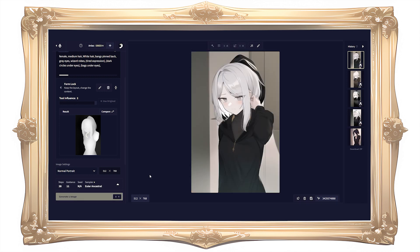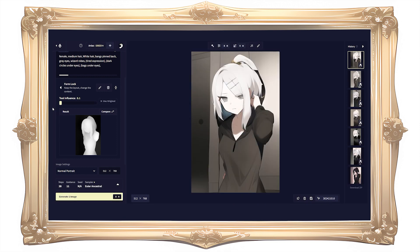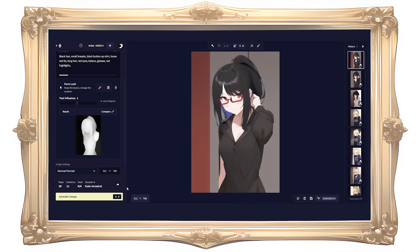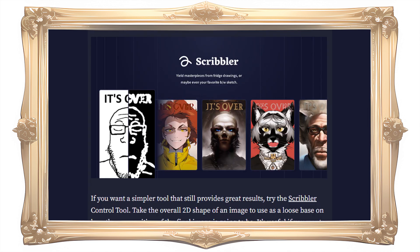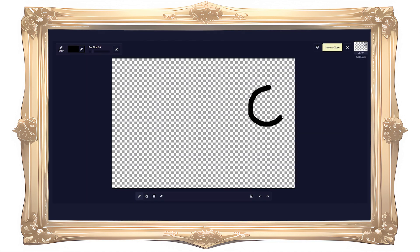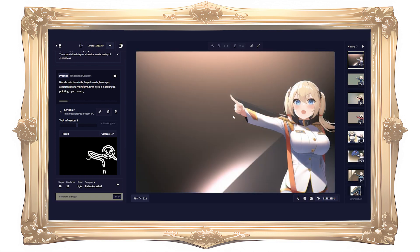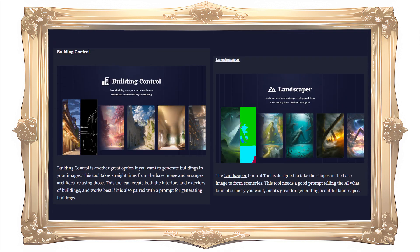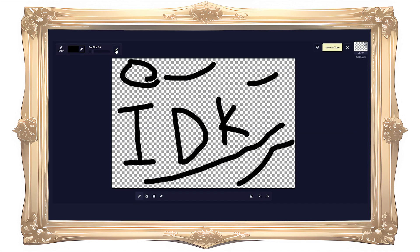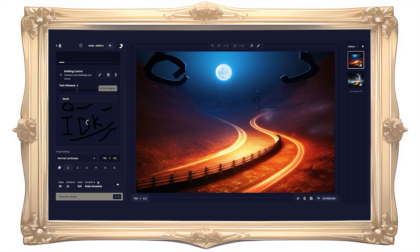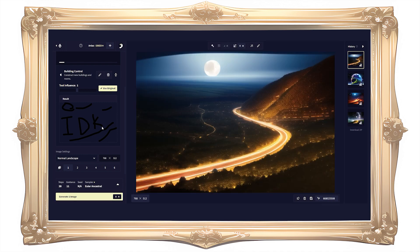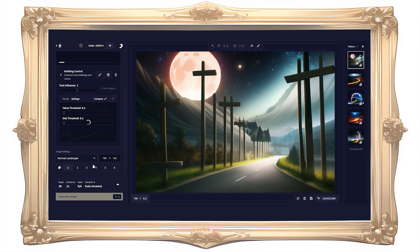Form lock works by sensing the 3D shape of the base image and using that shape for the output, essentially saving the pose so you can change the content while keeping the character's pose. There's some jank because it's hard to determine 3D space with hands layering and such, but it's better than nothing. Scribbler is basically the same thing but looks at 2D shapes — I'm not exactly sure of its practical application, though the description says 'turn fridge art into modern art,' suggesting it's meant for drawing-based images. The building control and landscaper tools are similar to scribbler but fine-tuned for architecture and environments, requiring a lot of prompting to work well.